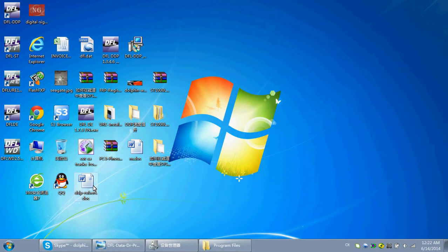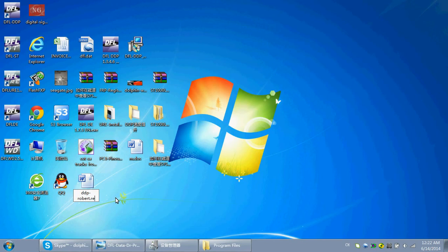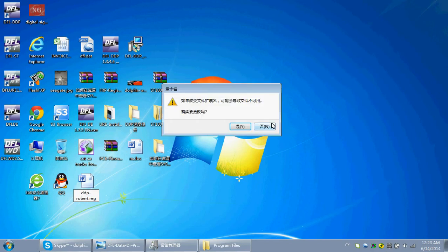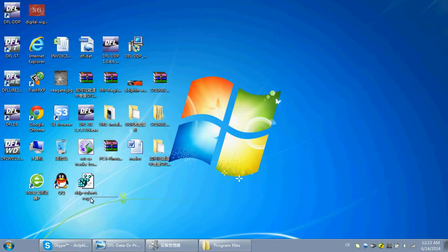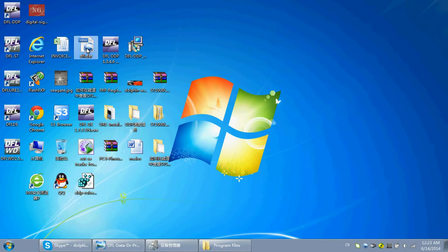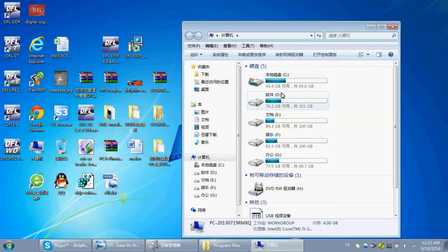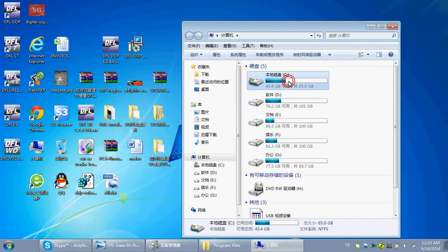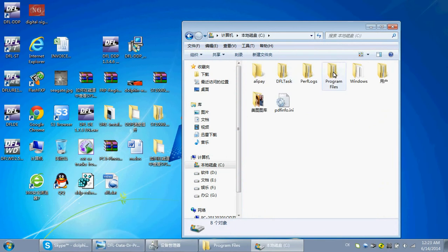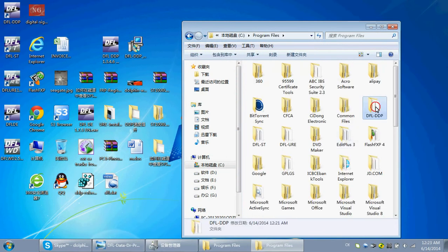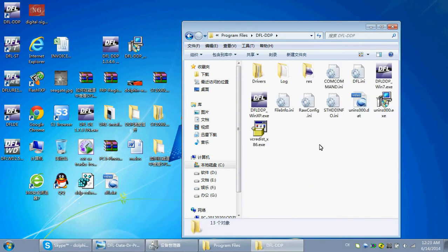After the support engineers get your REG file, then they will send you back with one DFL.DAT file. This is the real activation file. When you get this file, you need to copy it and put this activation file to your DFL-DTP installation folder.